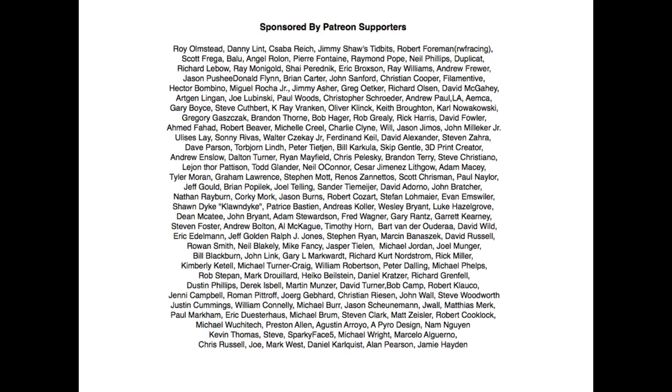Filament Friday is brought to you by the generous donations of my Patreon supporters. Thank you so much.